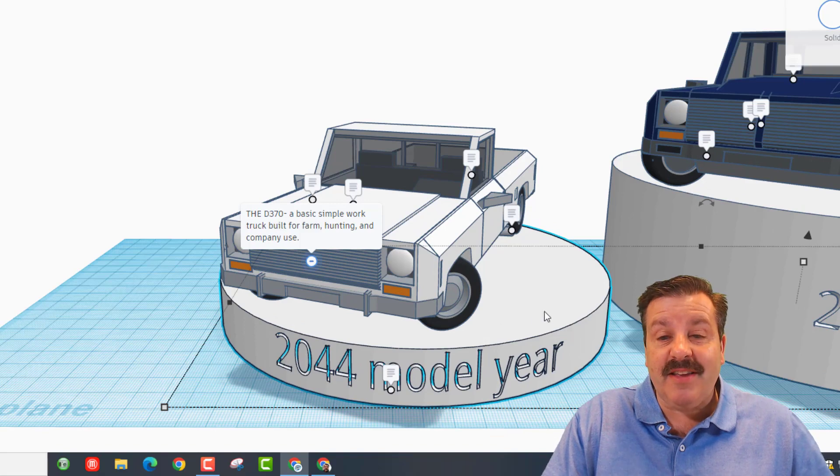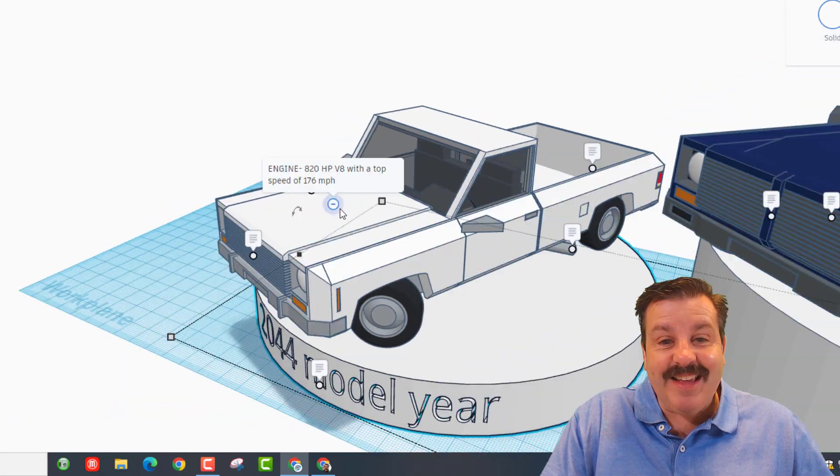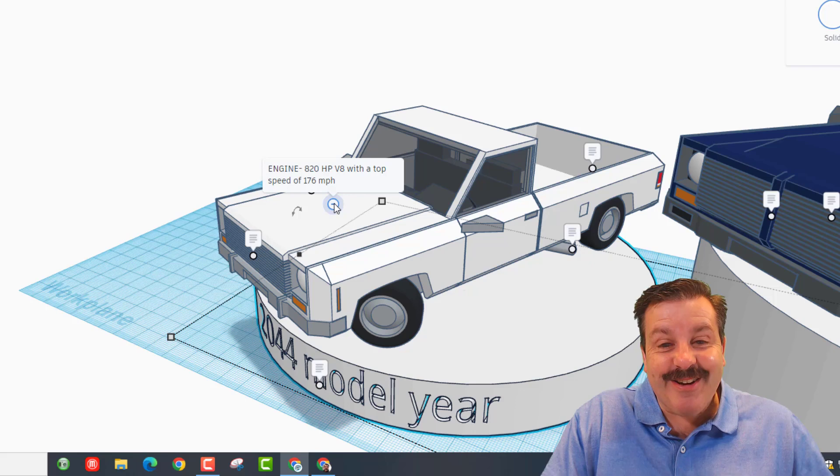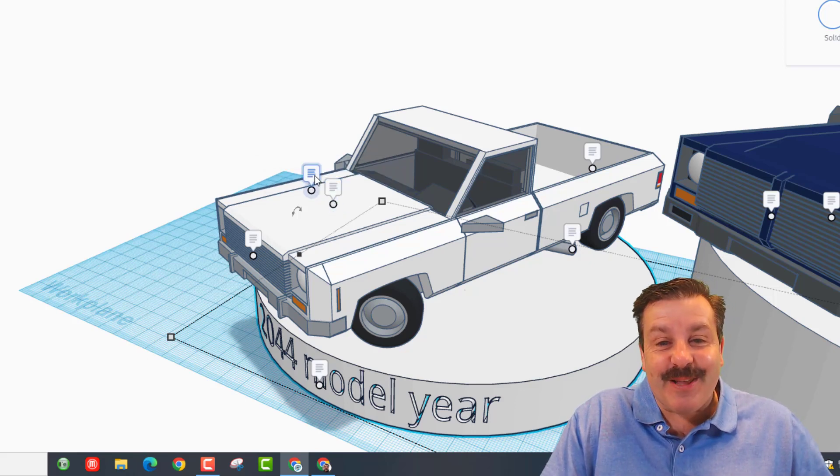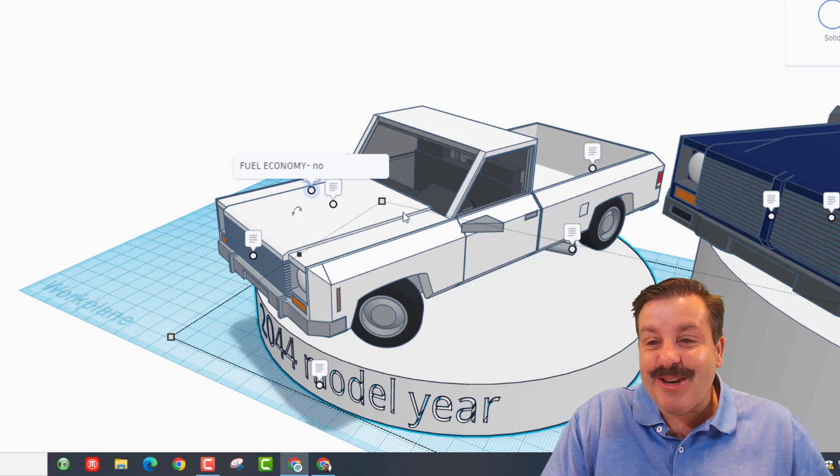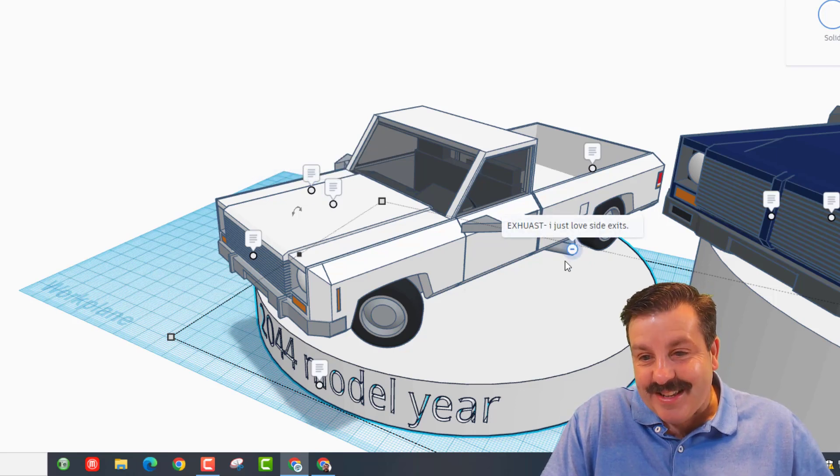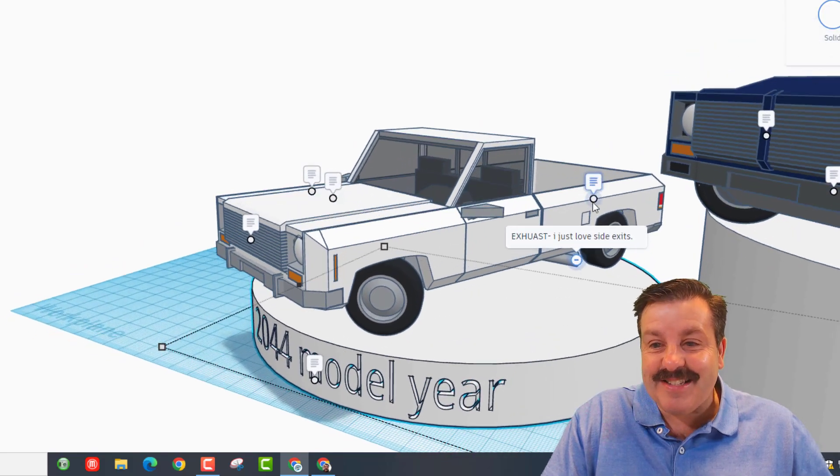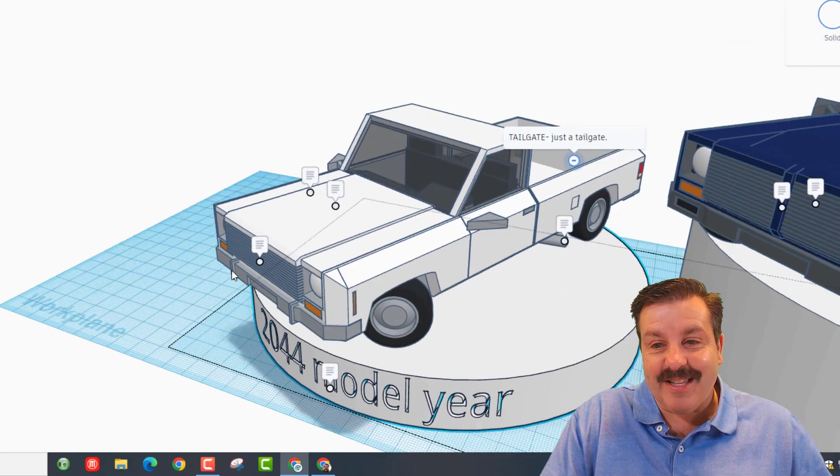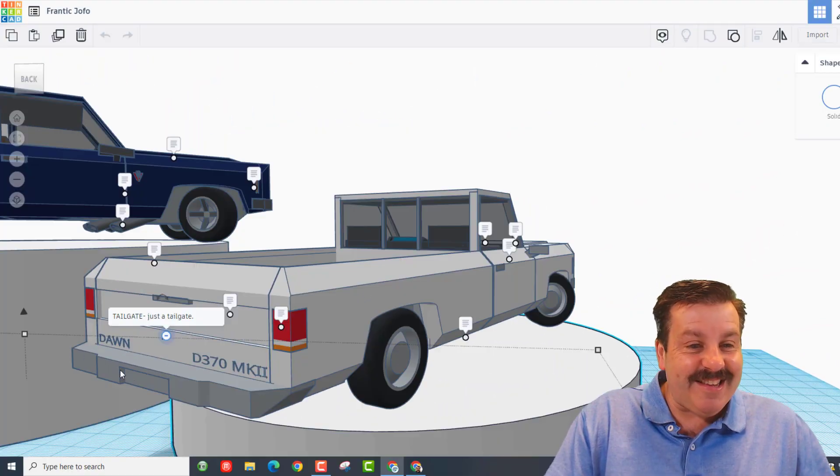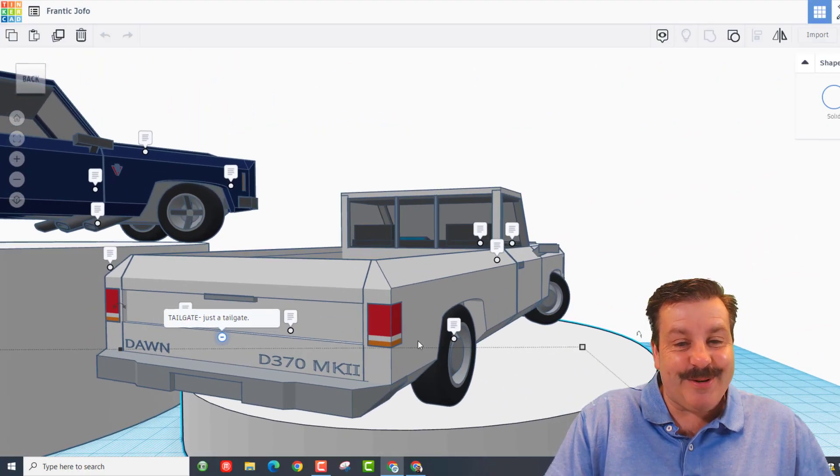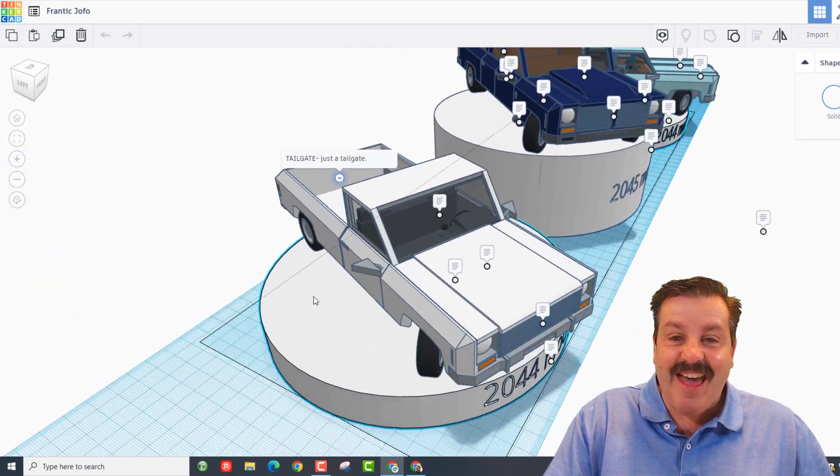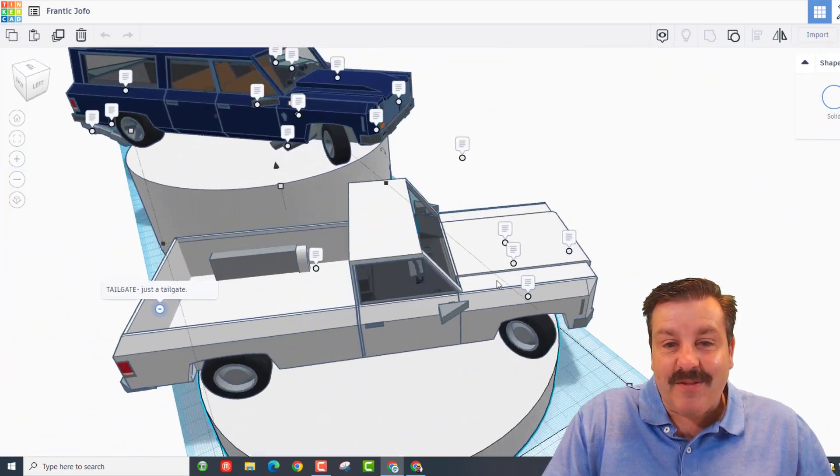It's got an 820 horsepower V8 with a top speed of 176, definitely part of farm use. Fuel economy, no. Exhaust - I just love side exits. And then back in the back, tailgate. Let's spin around. It is just a tailgate, but I do love the Dawn logo. That is awesome.